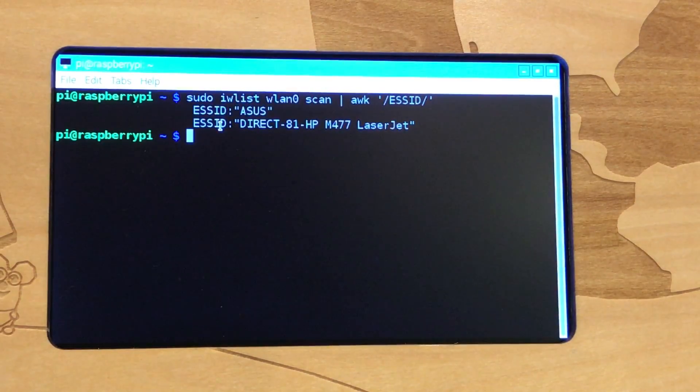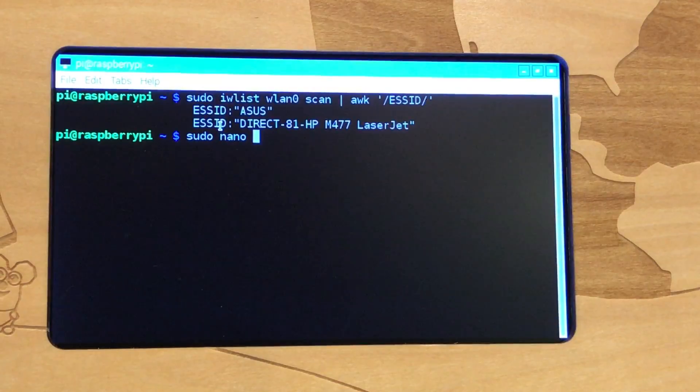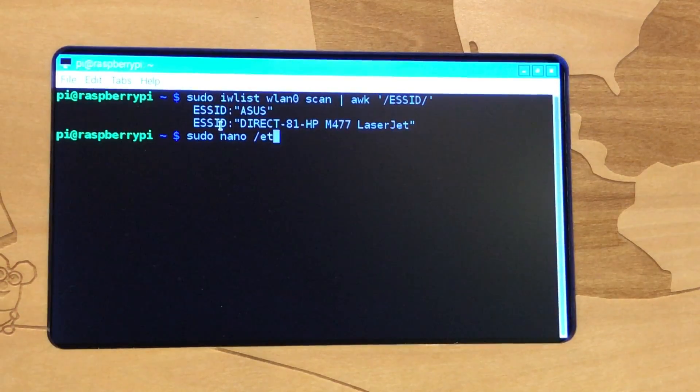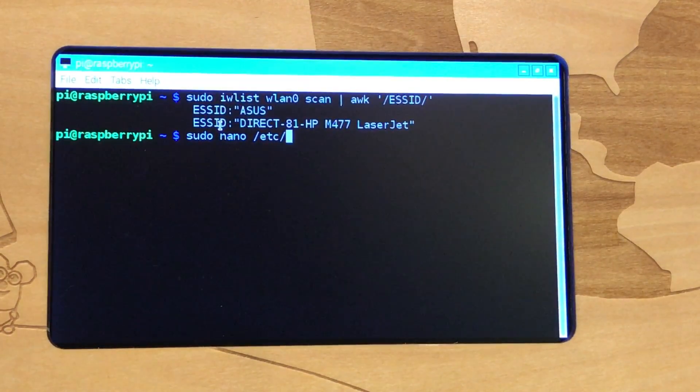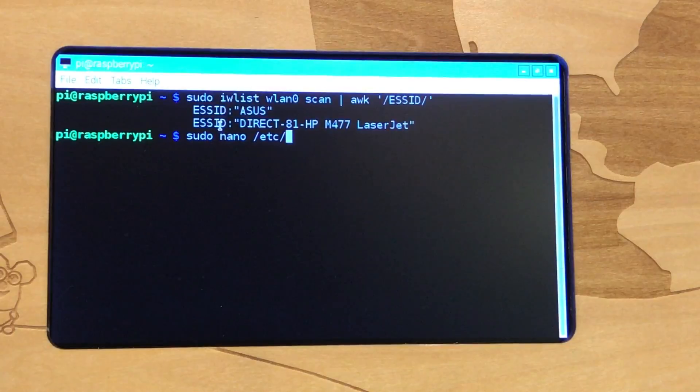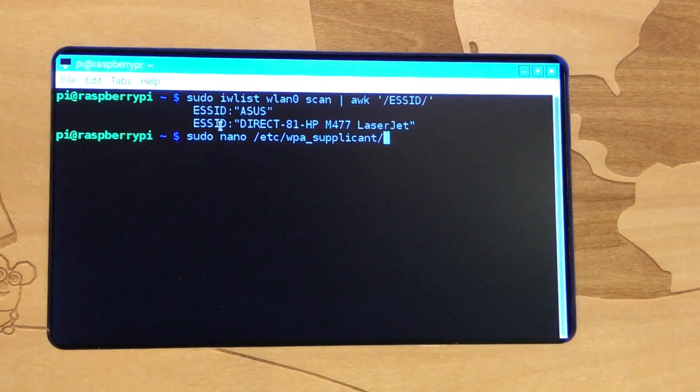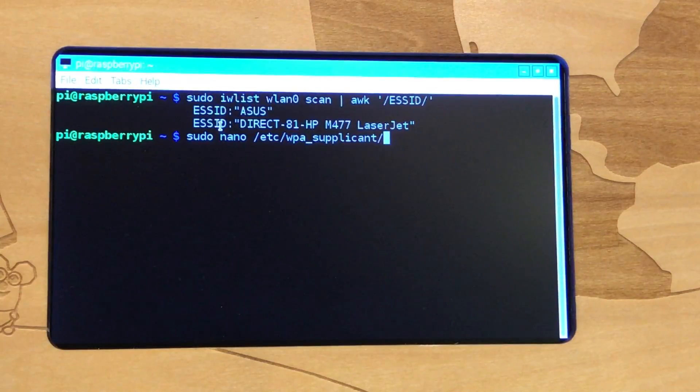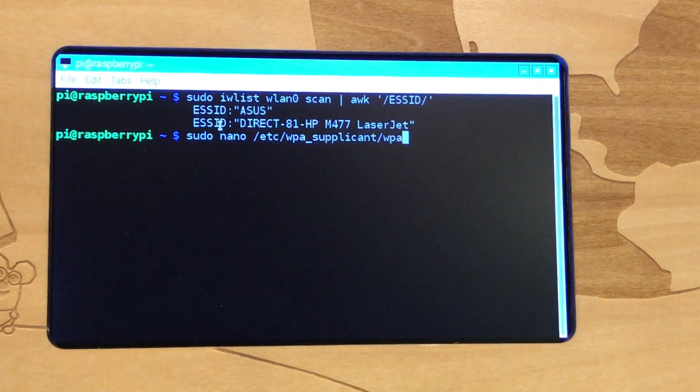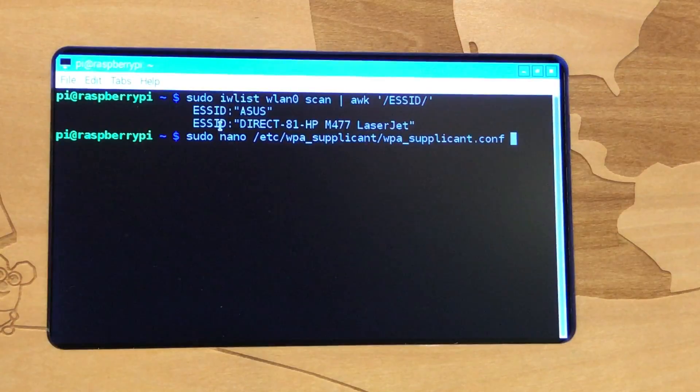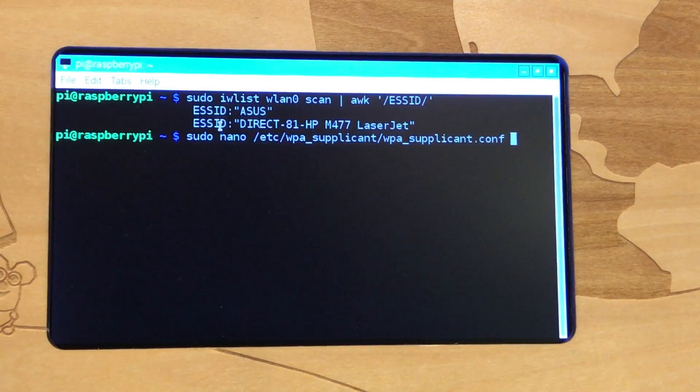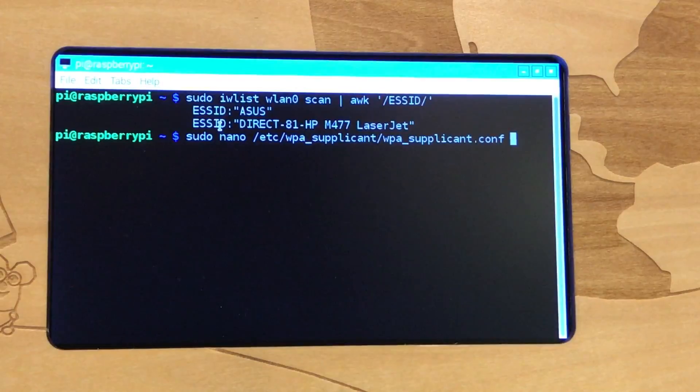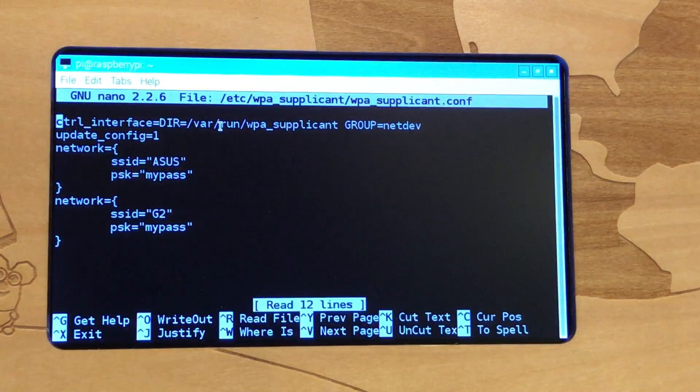Once we have that, the next thing we're going to do is use nano, which is just an editor, to edit. If you type WPA and hit the tab key on your keyboard, it'll actually finish typing the directory out for you. The same thing - you can type WPA tab and it'll finish typing out the other word. So all we're doing is editing this configuration file.